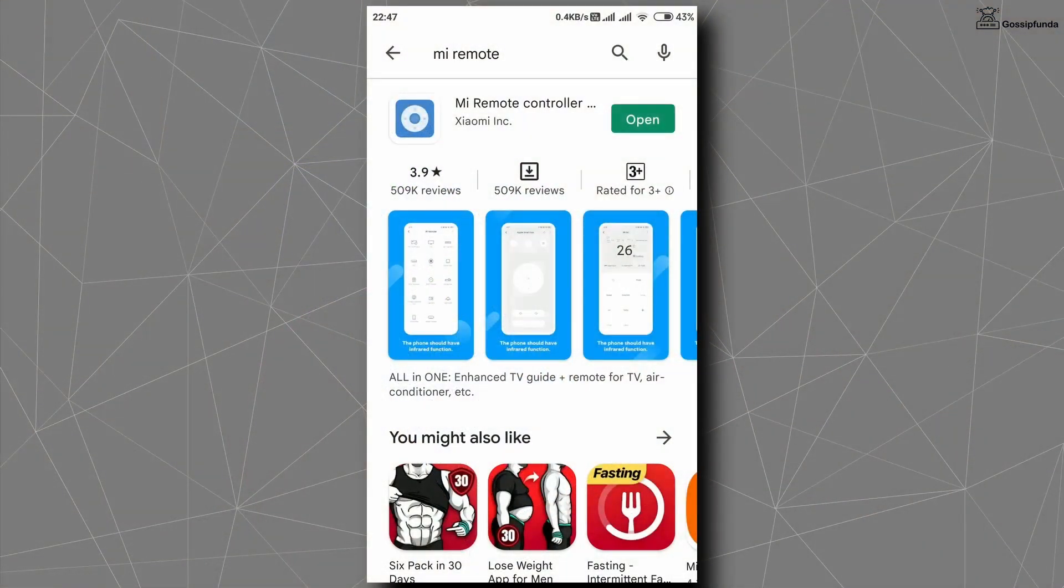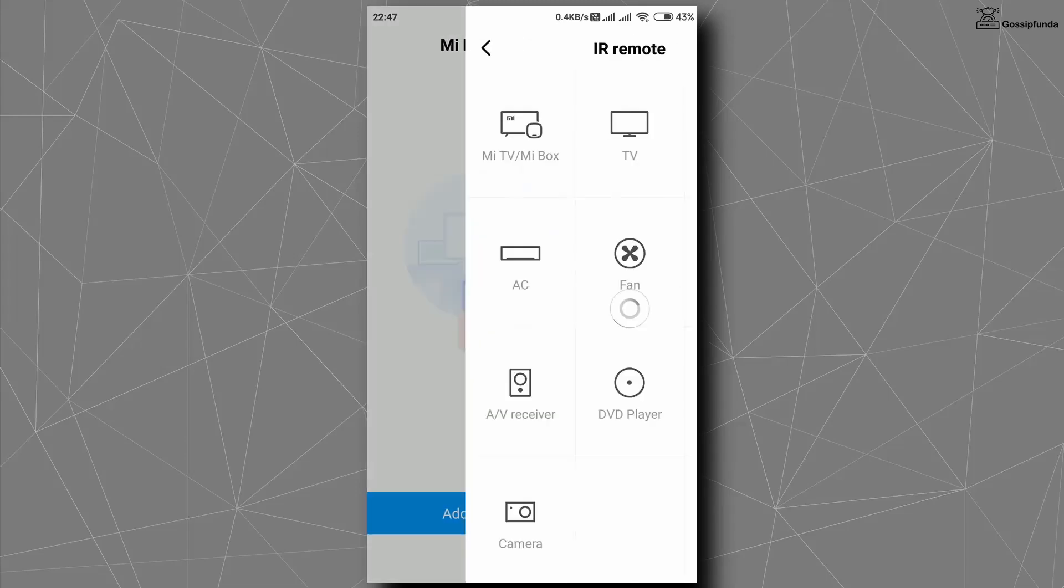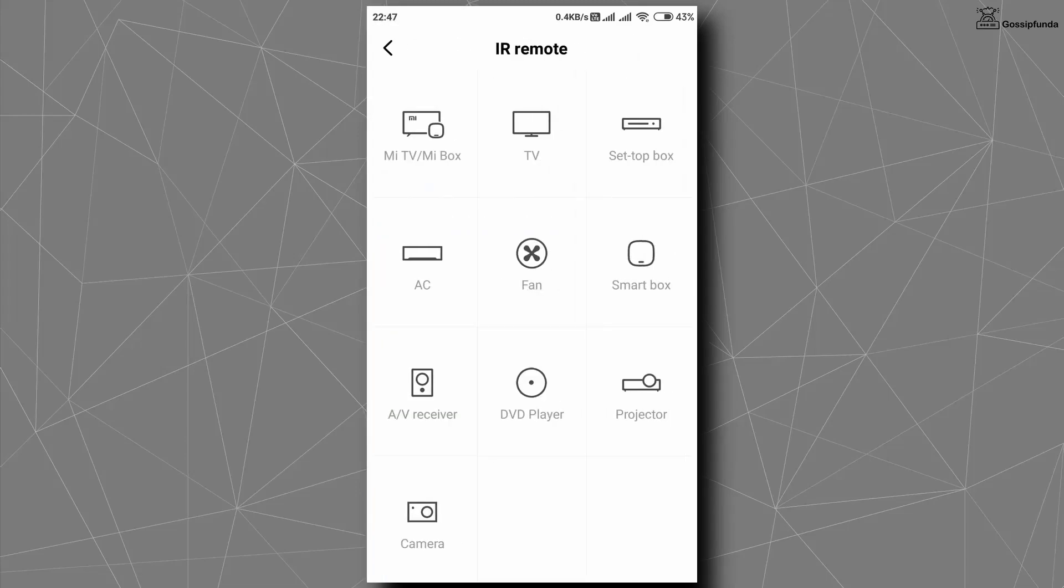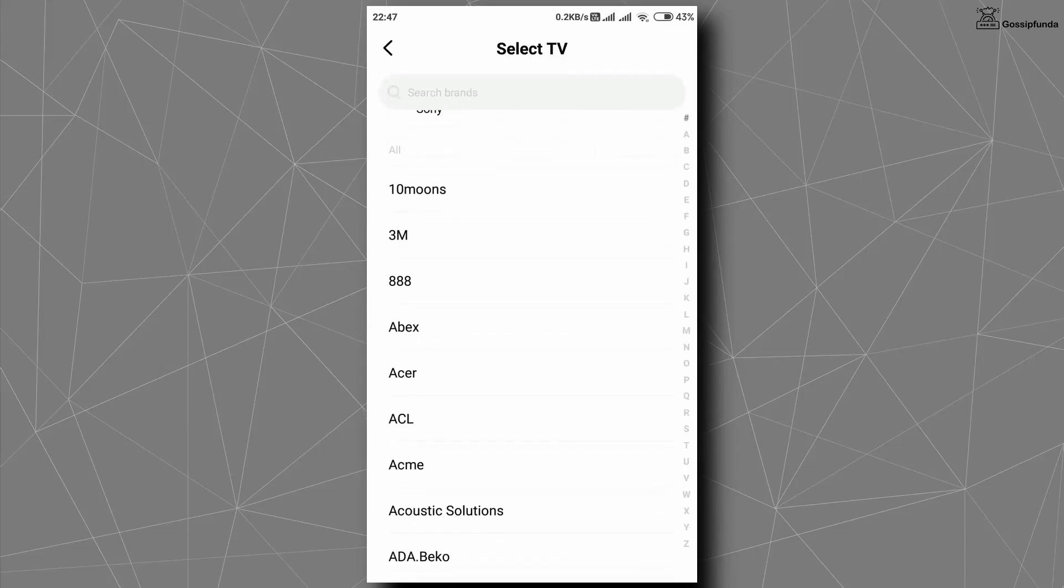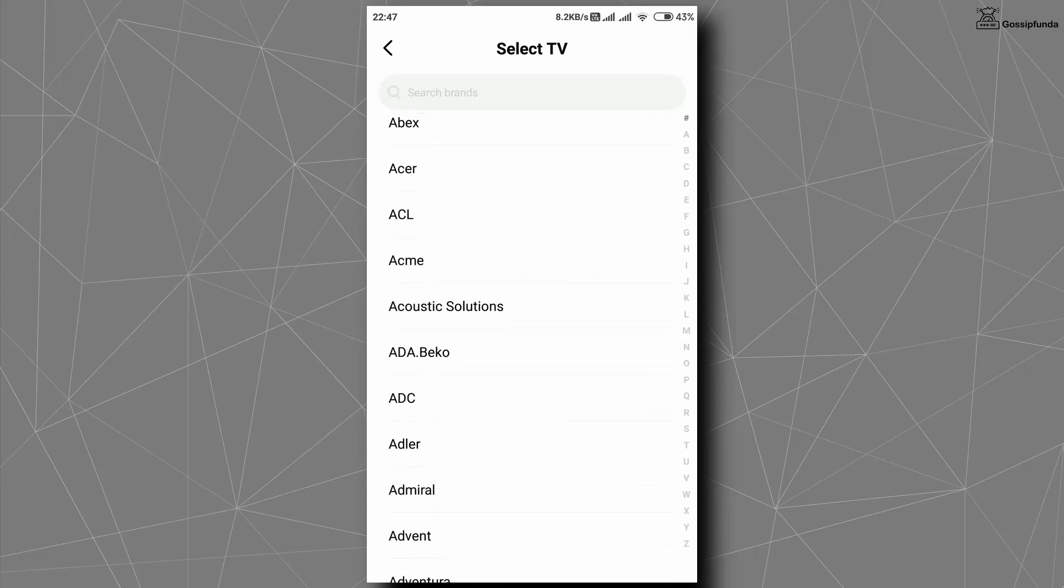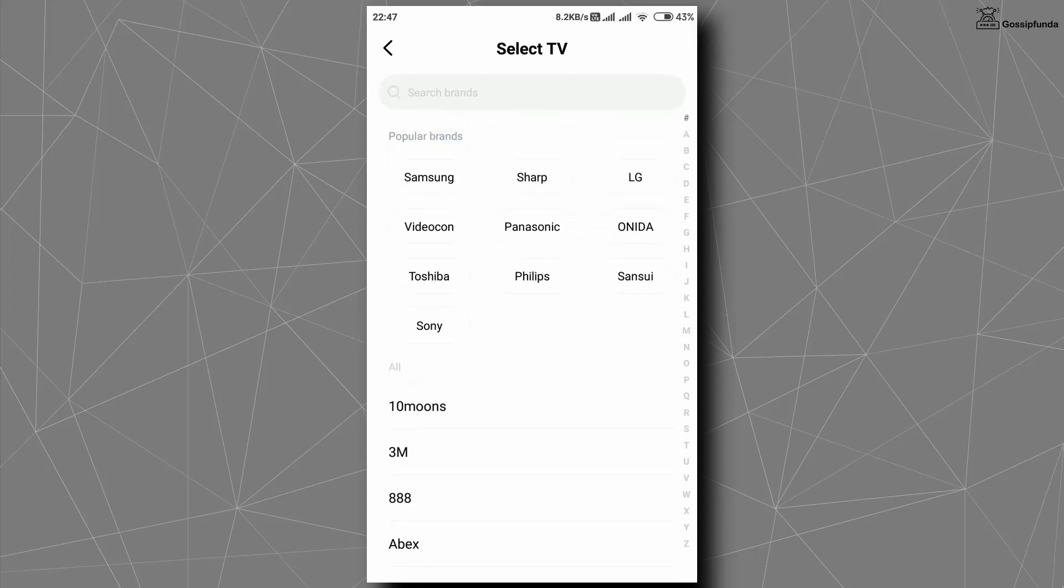After installing this app, open it and then tap on add remote section. There you will find a list of a lot of devices you can make remotes for. Tap on that device for whom you want to make a remote. After choosing the device, you will see a list of all the brands or companies who make this type of device. Select your brand or company.